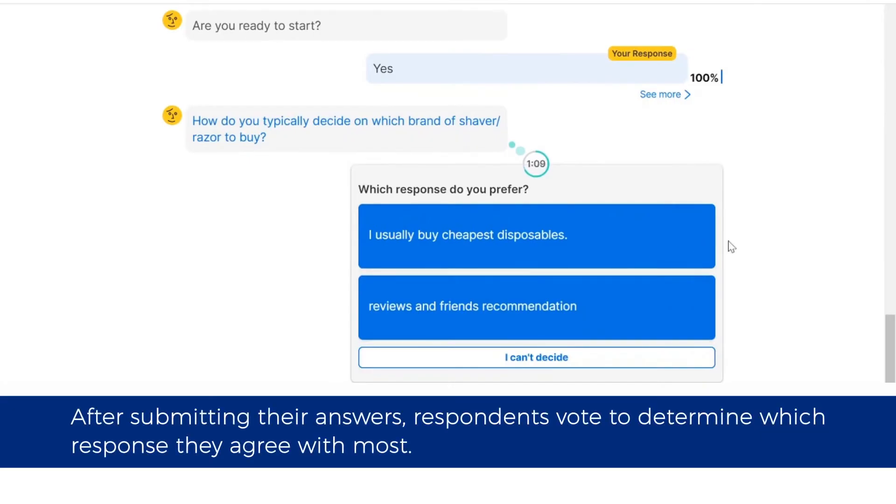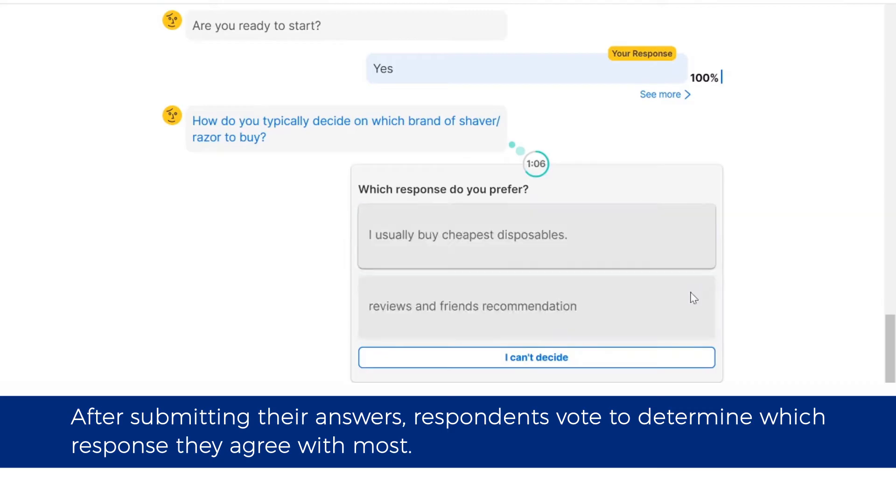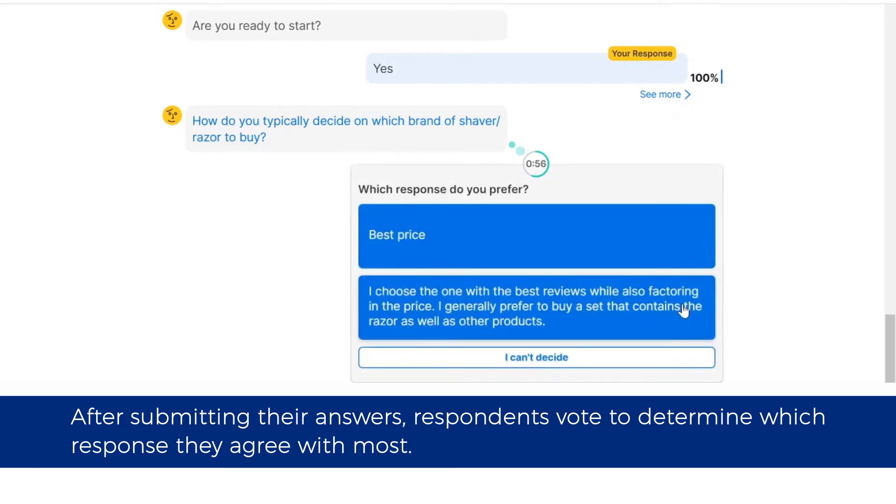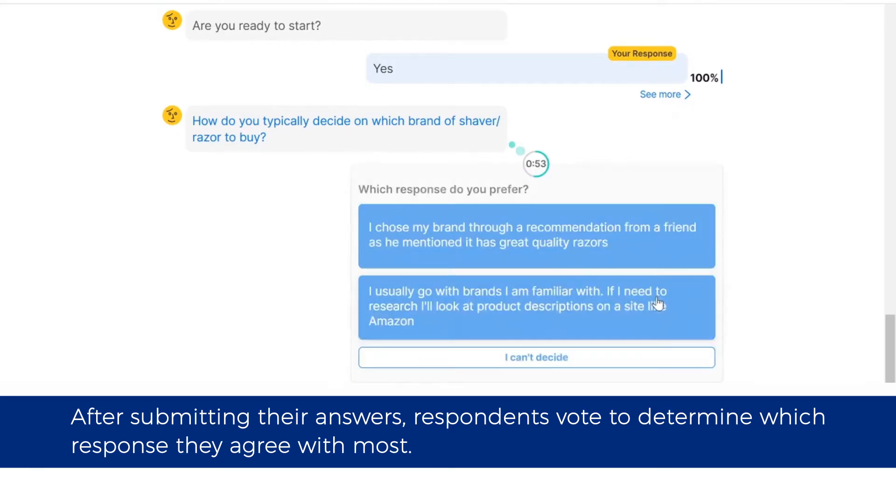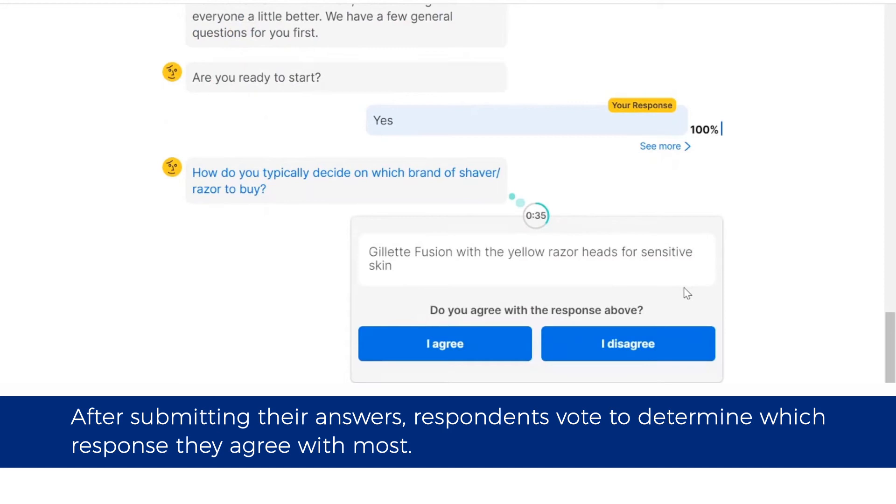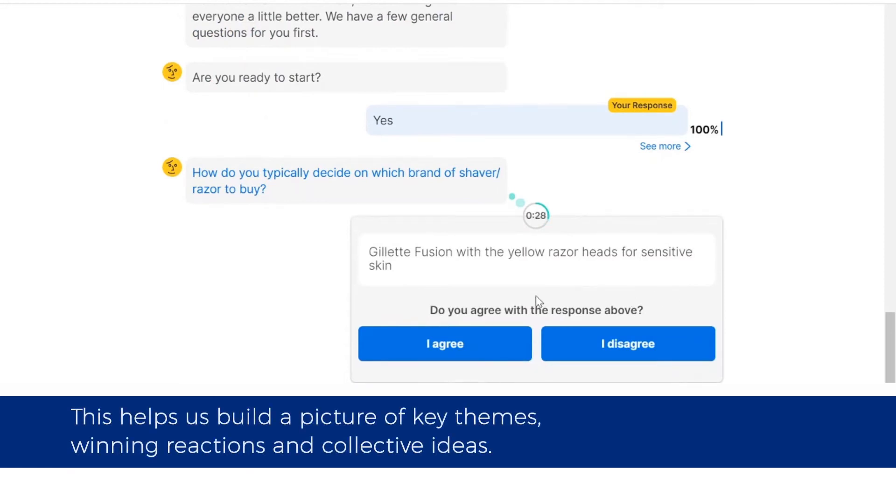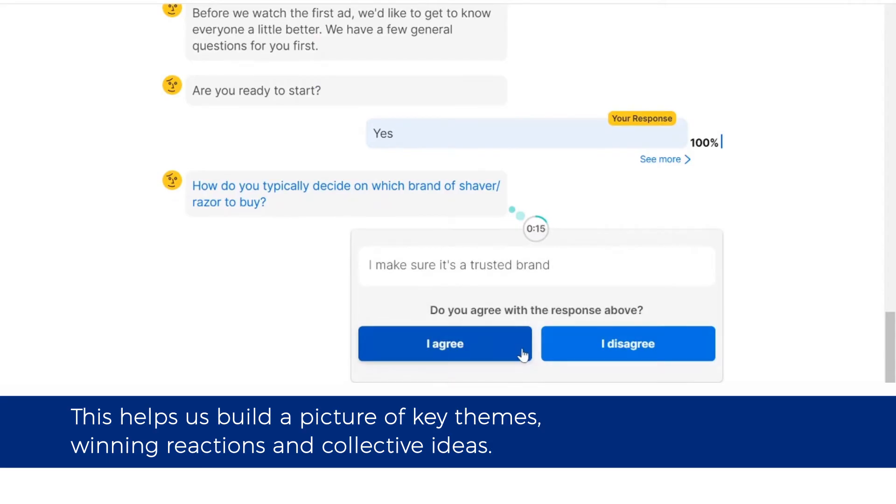After submitting their answers, respondents vote to determine which response they agree with most. This helps us build a picture of key themes, winning reactions, and collective ideas.